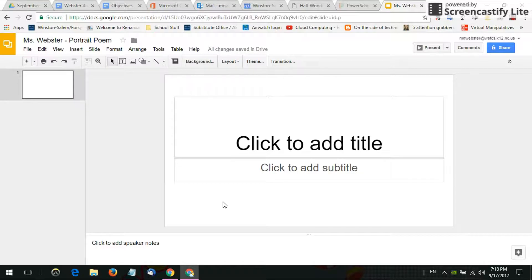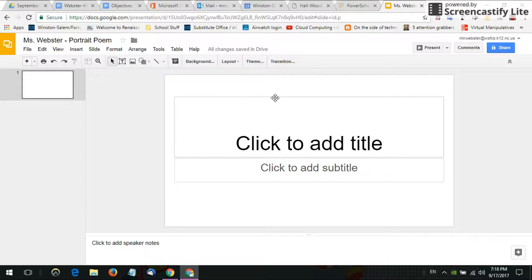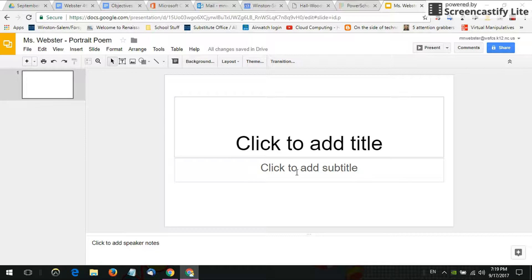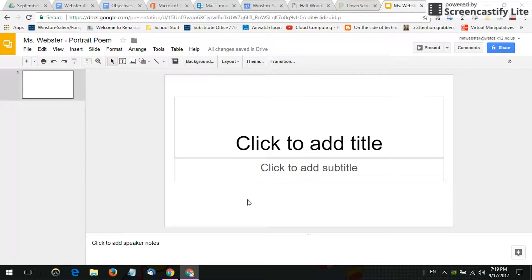Unfortunately when you open Google Slides it almost always puts a title slide layout on there so you can type your title here and you could put your byline like by Miss Webster in this box but that's not what we need.